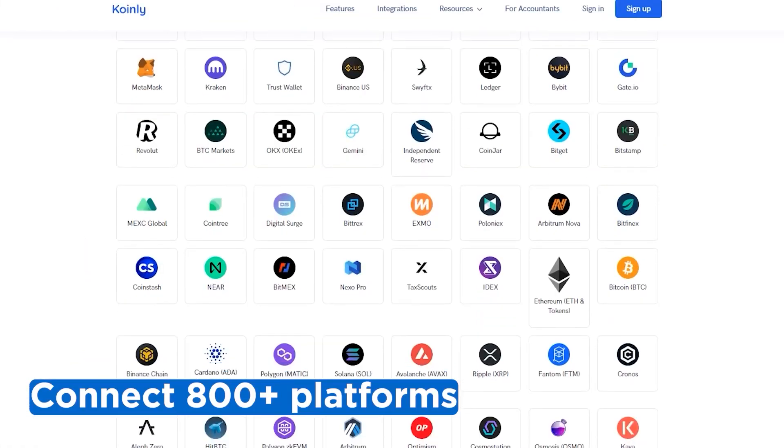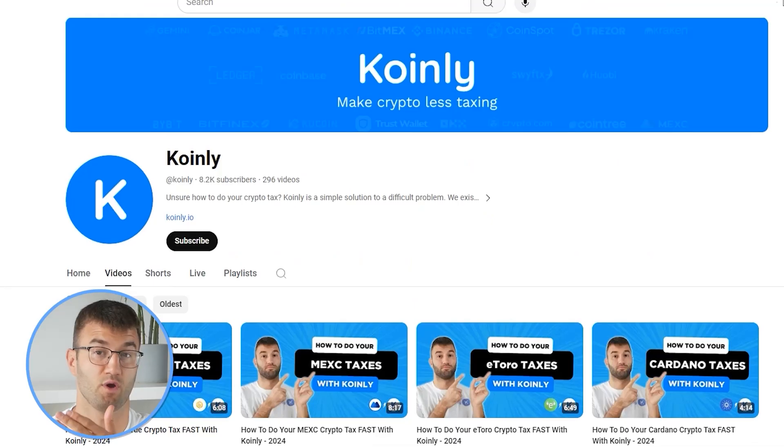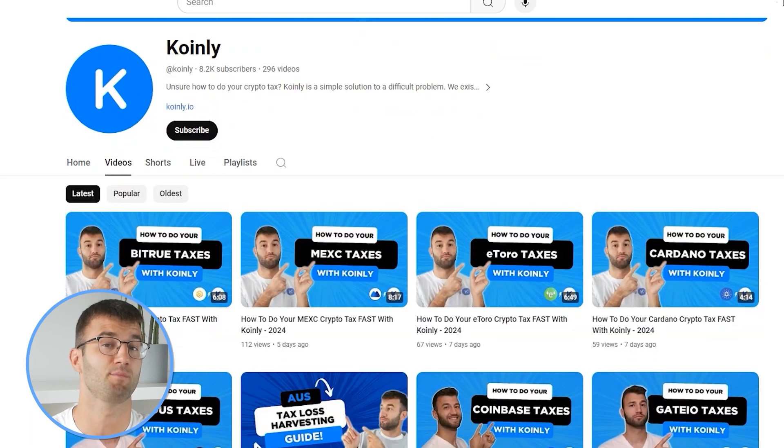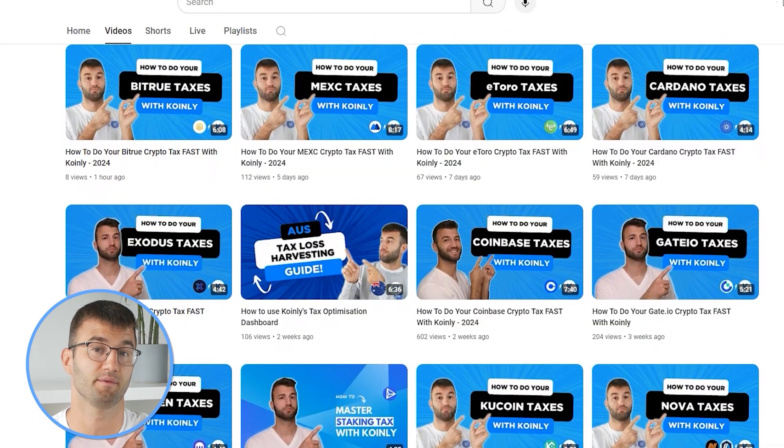If you've traded on other exchanges and wallets, which you probably have, you're going to want to repeat this simple process and connect them all. And luckily, Coinly integrates with over 800 platforms. If you ever need a hand, we upload new integration videos weekly.